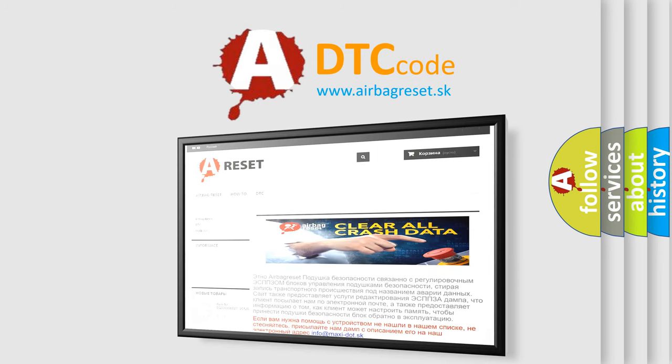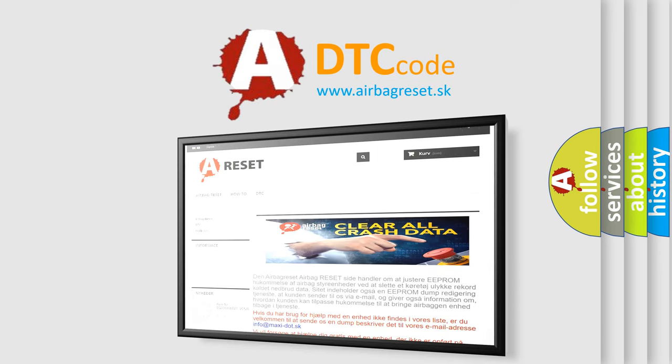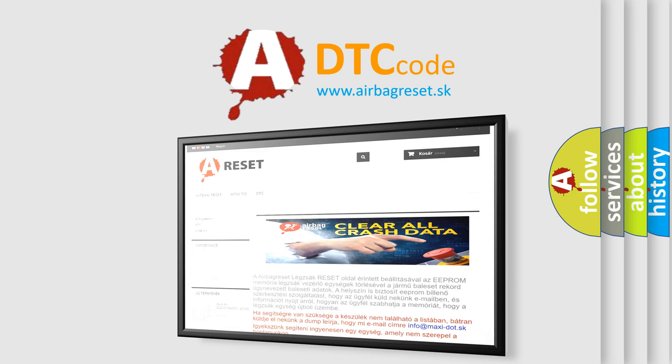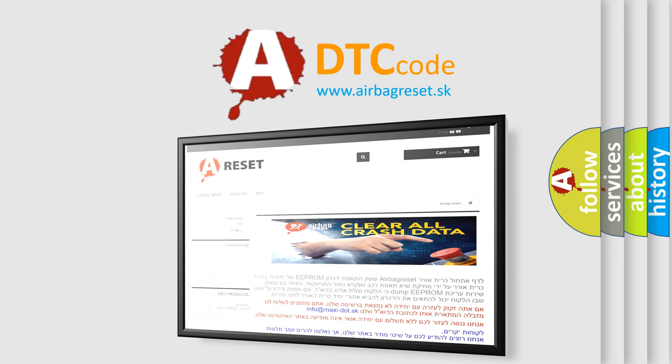The airbag reset website aims to provide information in 52 languages. Thank you for your attention and stay tuned for the next video. Bye.